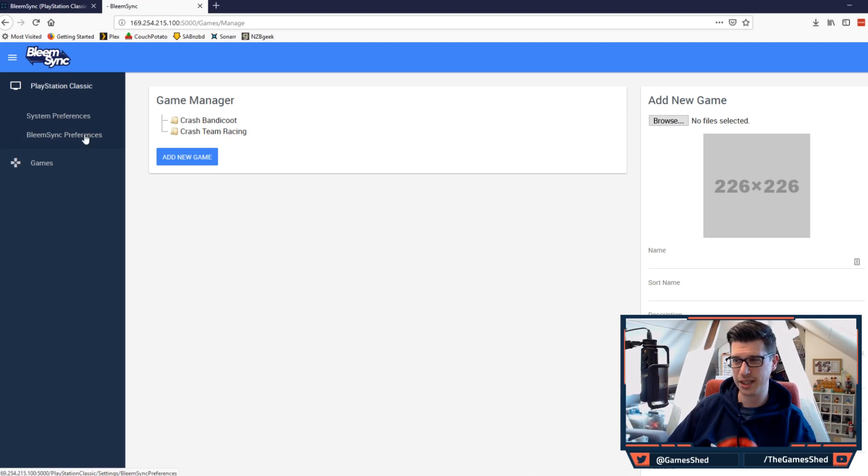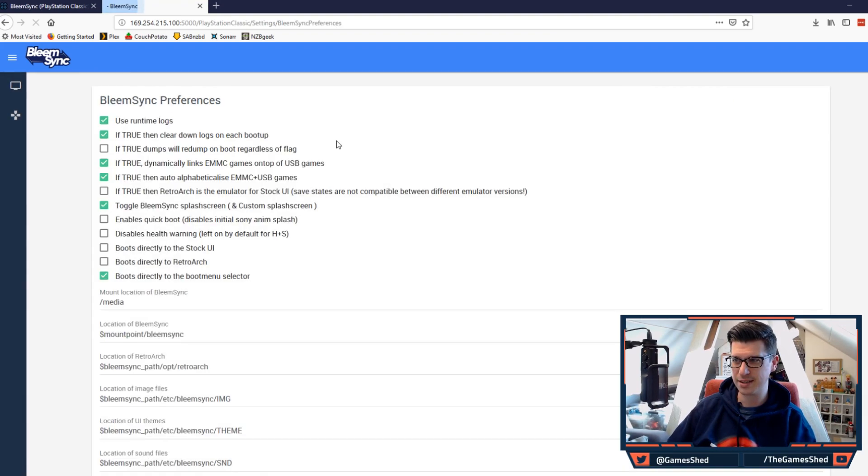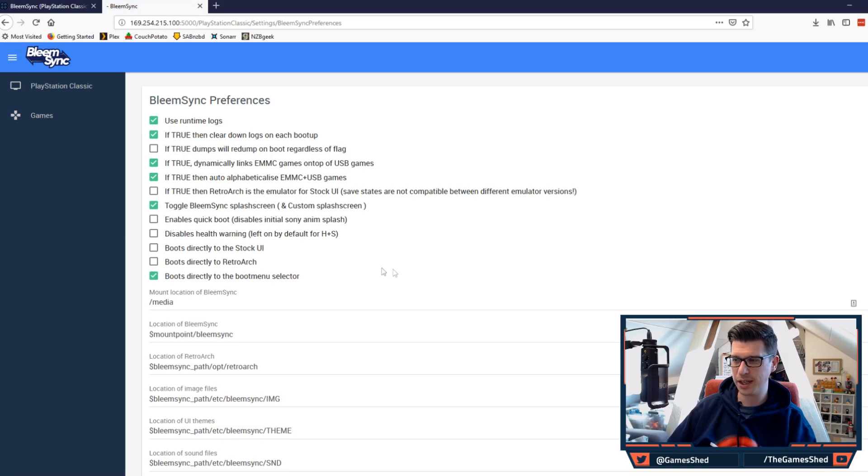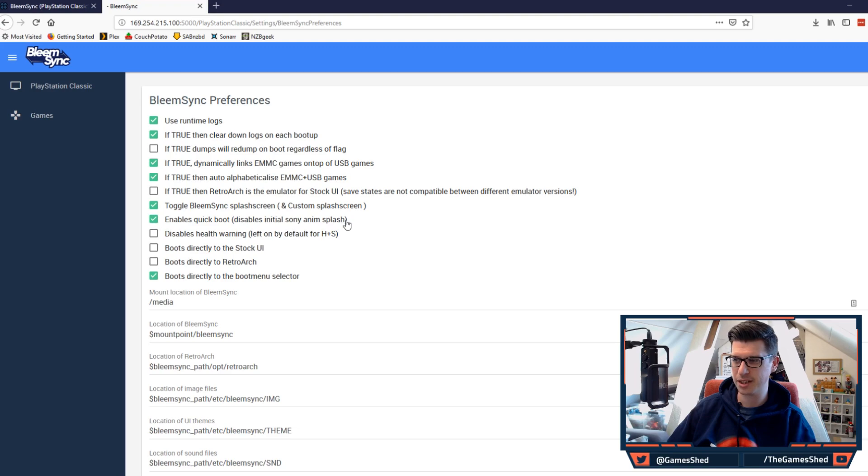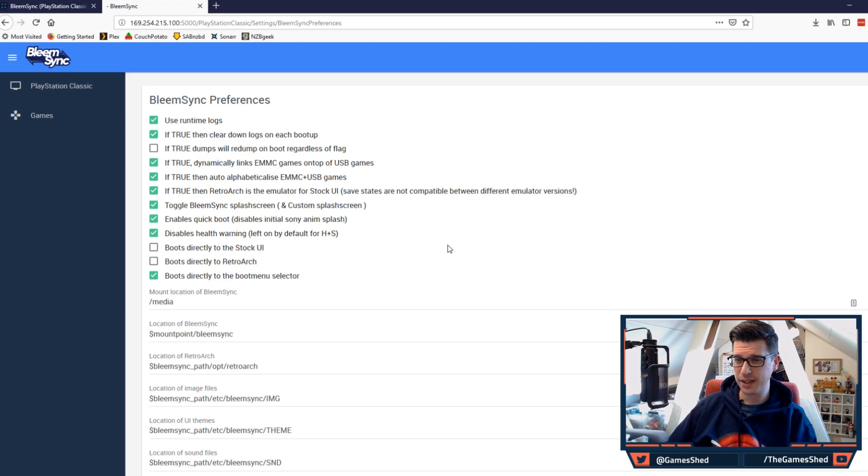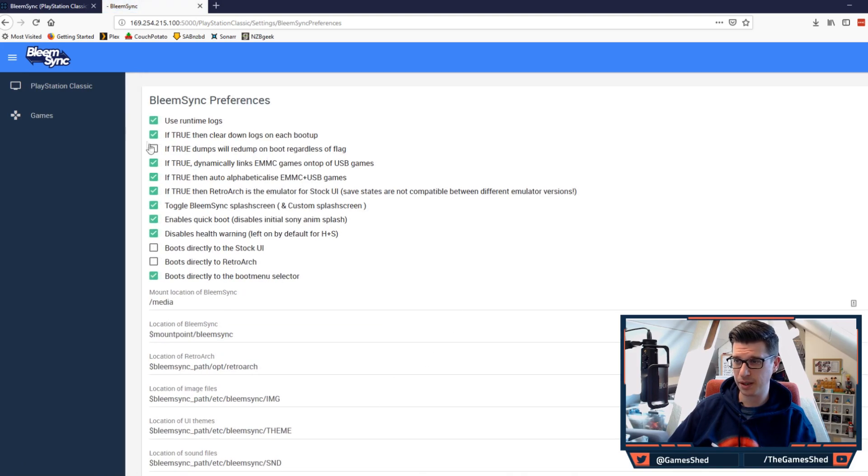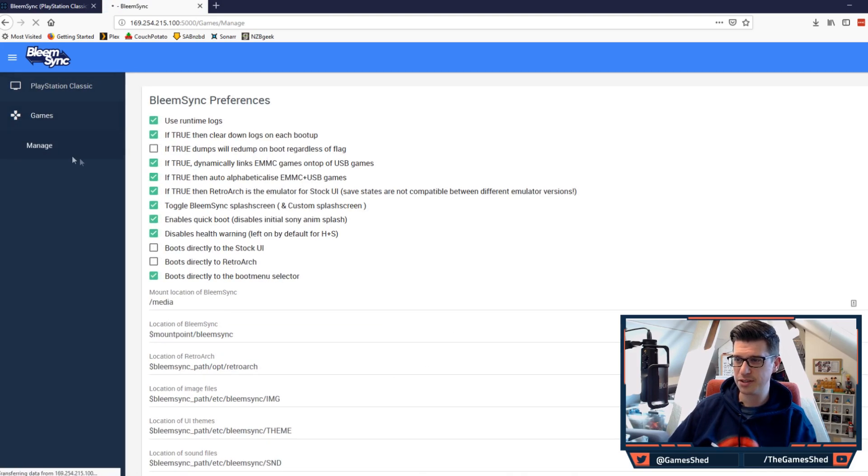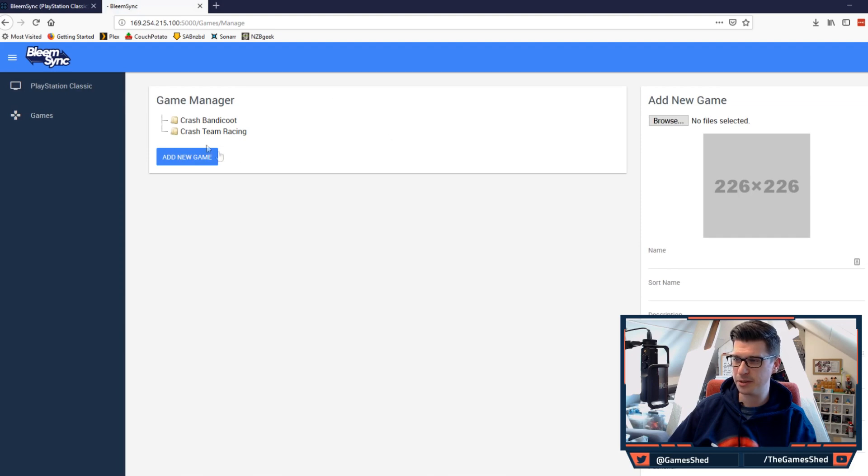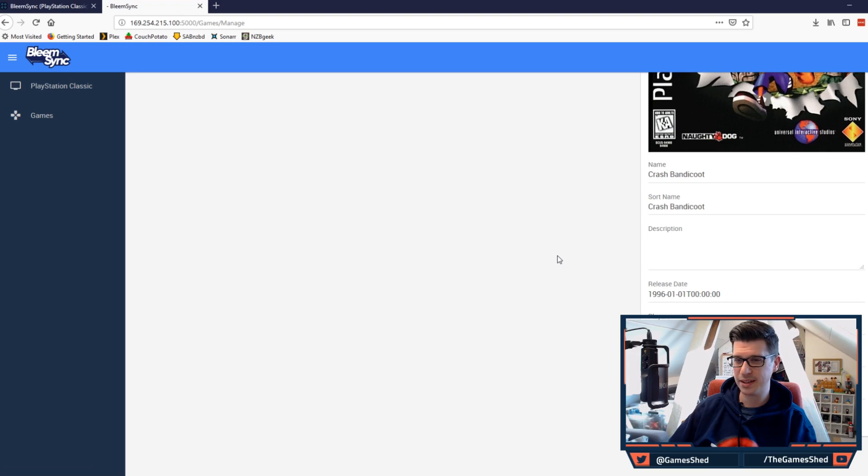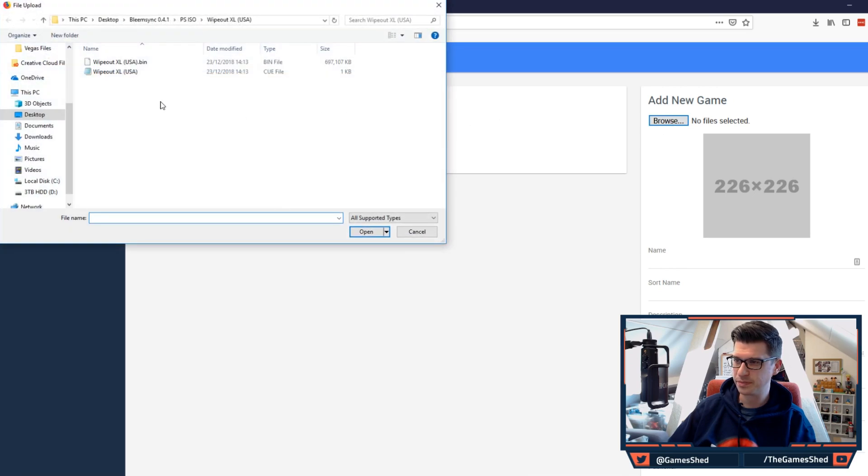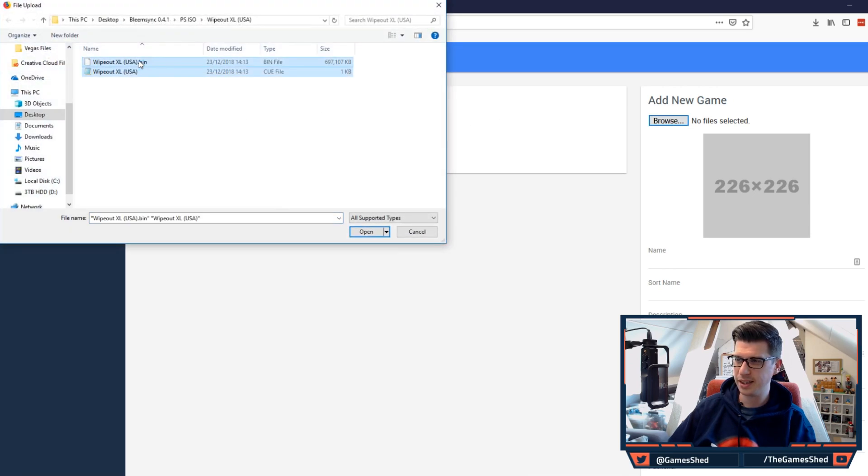So this is the user interface for those that haven't seen it already. You do have some preferences here, so if you click on preferences like that we are able to take away and add a few things. So first of all enable quick boot, so let's get rid of the Sony animation splash screen, let's disable the health warning and let's make retroarch the emulator for the stock UI. This one's very very useful. Once we've done that scroll right the way down and click save. A reboot is required for changes to apply, that's fine, absolutely fine. So if you've done this right, the games that you added before previously to your 0.4.1 build should be there. You can see those right like that.